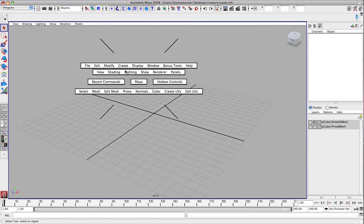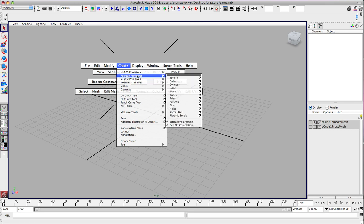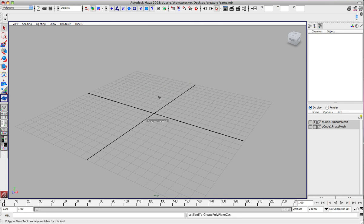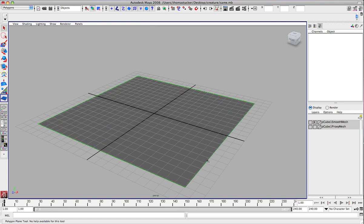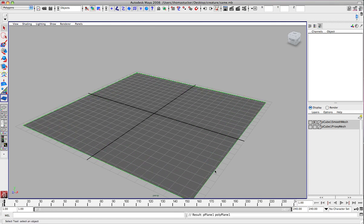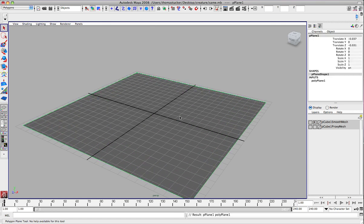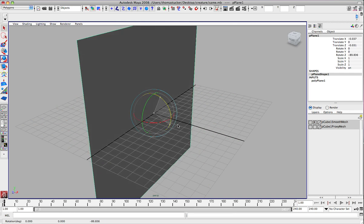We're going to go ahead and create a polygon plane. Go ahead and hit Shift — it goes out of center — and we're going to go ahead and hit E to rotate this up. I'm going to use my channel editor and go ahead and type in 90 here.